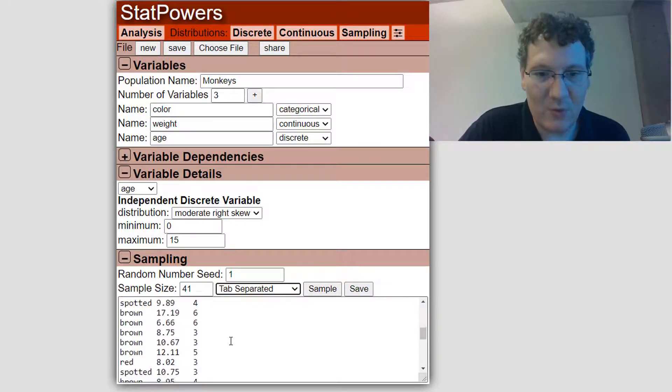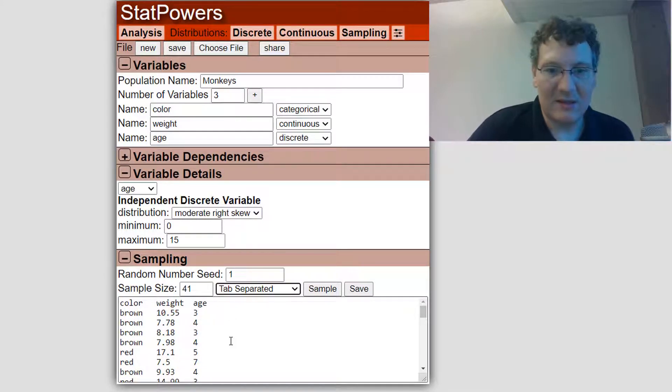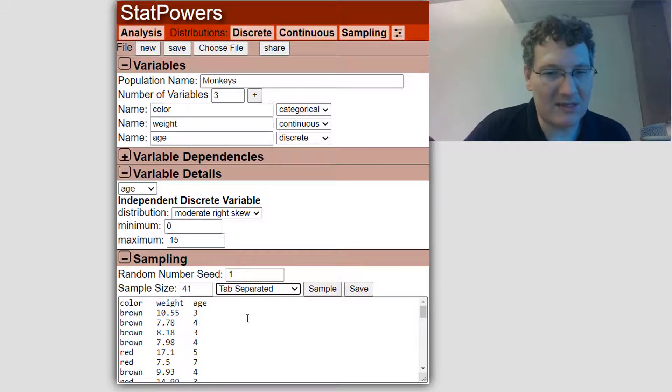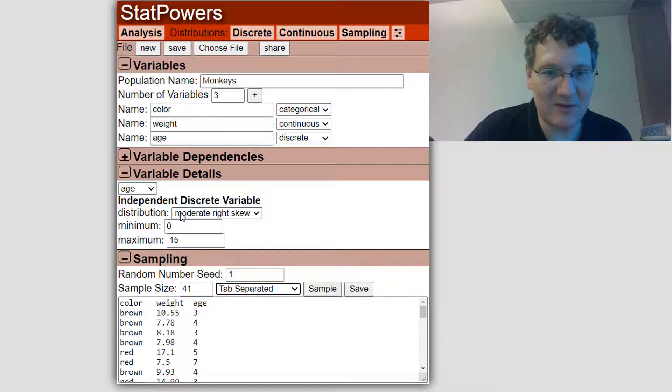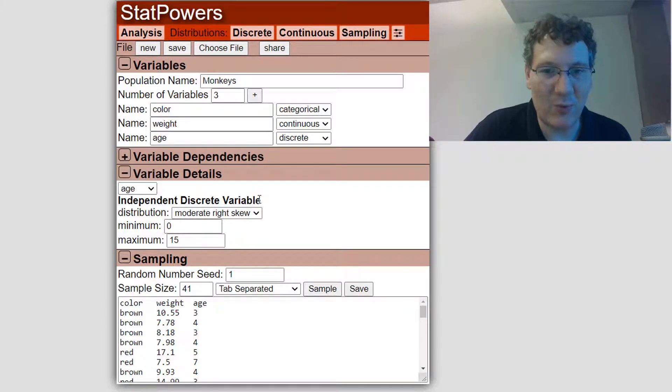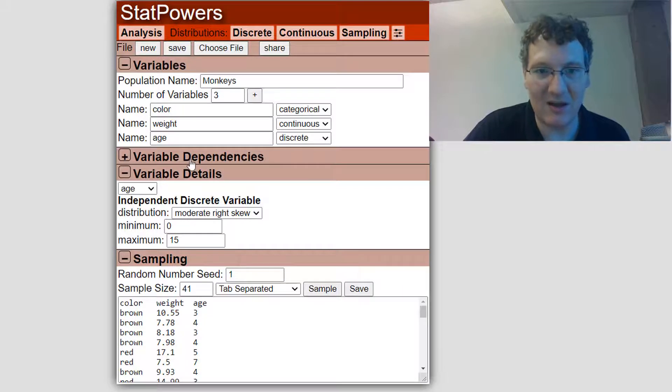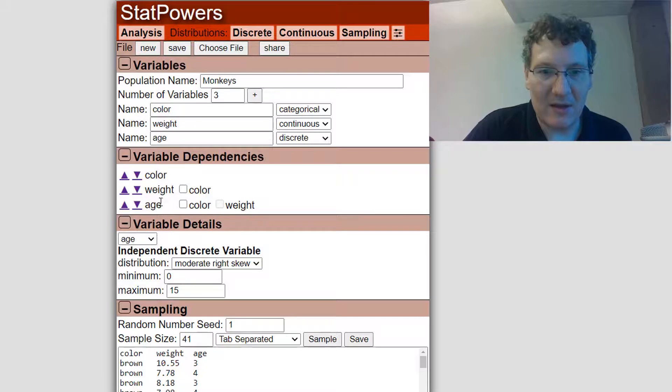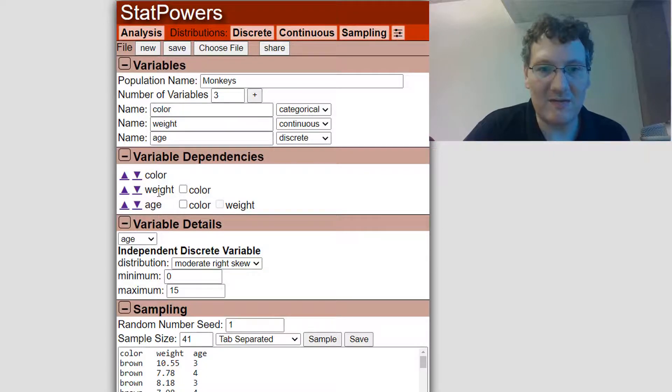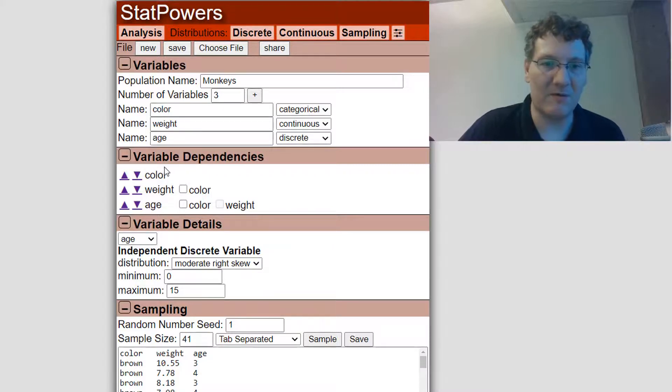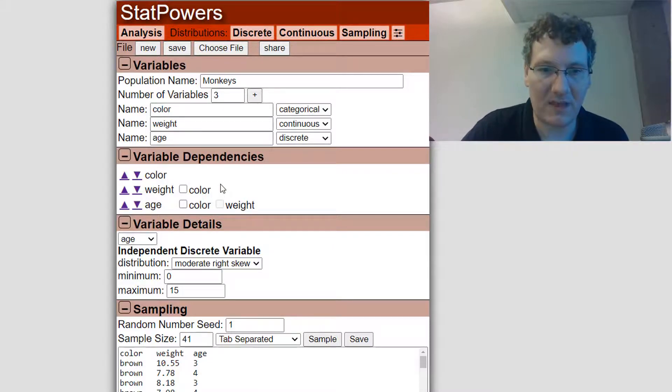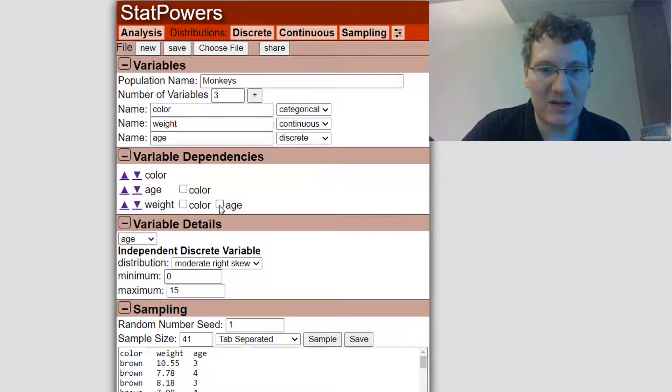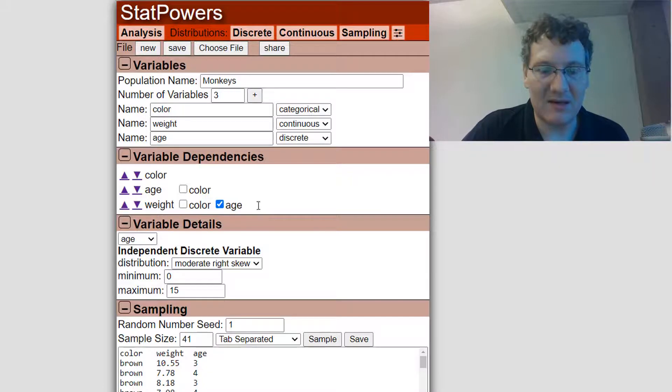Now, one thing that we have now is we have age and weight. And the thing is, it doesn't make sense for weight and age to be independent of each other. It actually would make more sense for the weight of the monkeys to be dependent on the age. So let's actually build that dependency in. Now, the way the dependencies go is you have to order them and each variable can only be dependent on the variables that come before it in order. If I want weight to be dependent on age, I'm going to have to move weight down to be here. Now I can actually check that weight is dependent on age.